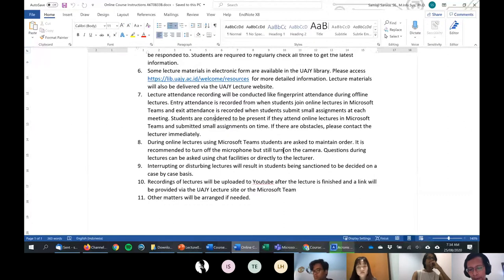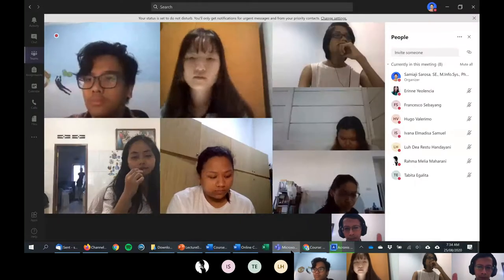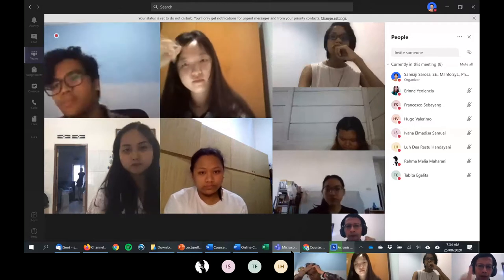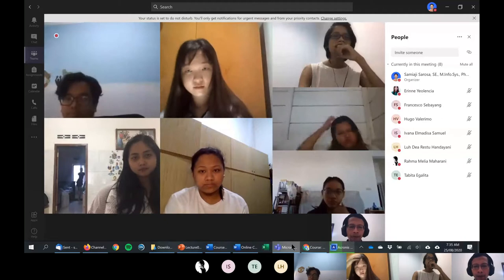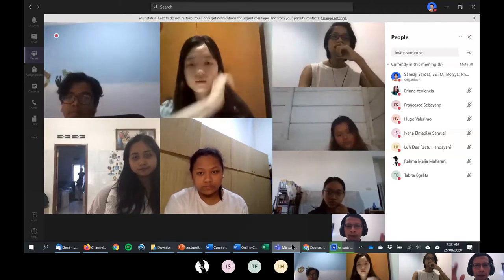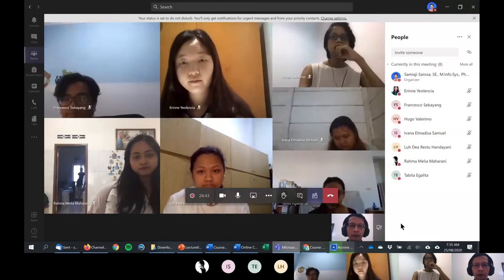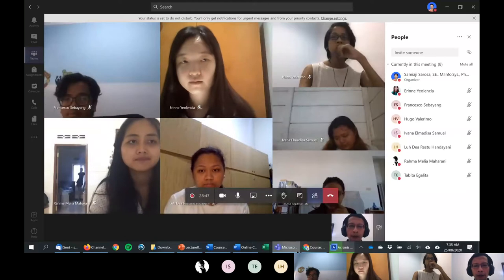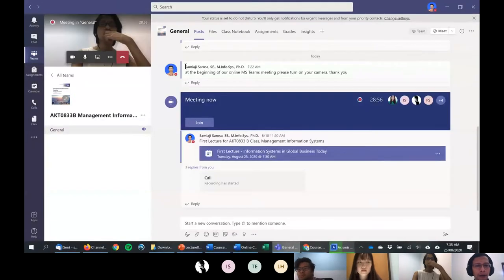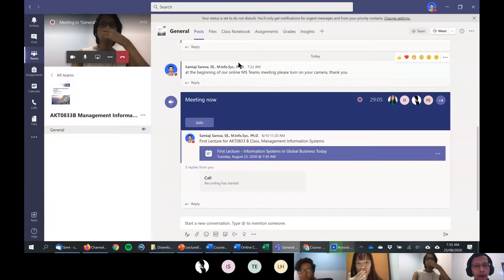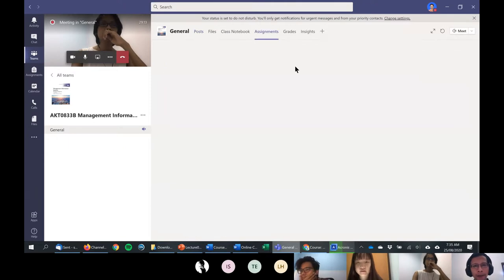In a physical classroom, attendance uses a fingerprint system — you clock in when you enter and clock out when you leave. For our online classes, I will replace that: attending the online meeting counts as clock-in. For clock-out, I will provide a small mini assignment that you need to submit through Microsoft Teams, not through the Kuliah site. Kuliah site is only for major assignments.